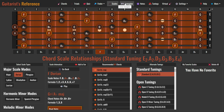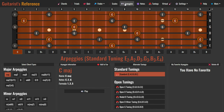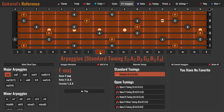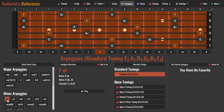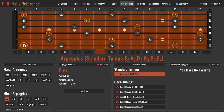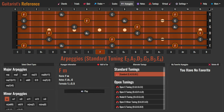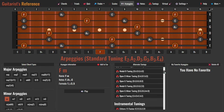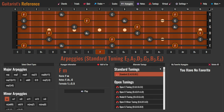Moving on to the next feature: arpeggios. Looking up arpeggios is similar to looking up guitar chords and scales. If you want to explore the F minor, simply select F as your root note and M for the arpeggio type. All the details about your chosen arpeggio, from its notes to the formula, are readily available. You can click on individual notes to hear them, or play the arpeggio by hitting the play button. You can view the current arpeggio in an alternate tuning by selecting one of the preset tunings in this section.